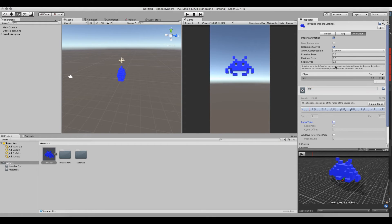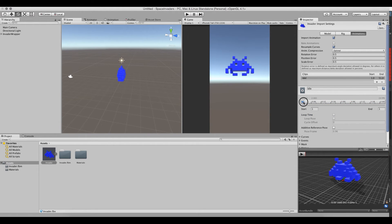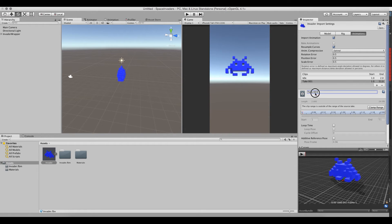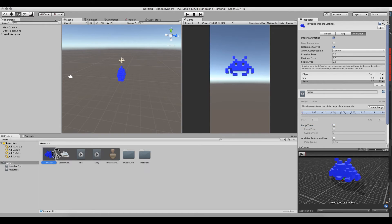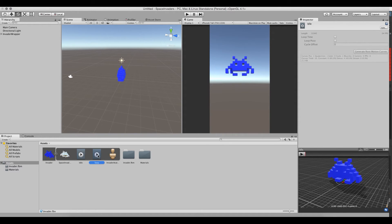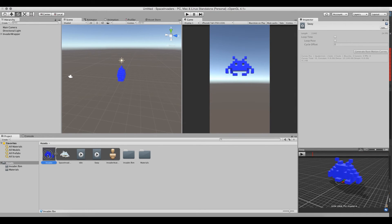Let's take care of that. The first one is Idle — retitle it and spell it correctly. It's not 1 to 51, so clamp the range and set the end down to 2, because I know it's two keyframes. Now we need another clip, so click the plus button and call this one Sway. Hit Apply — Unity creates two animation clips: one called Idle and one called Sway. We can see Idle does nothing, and Sway is all messed up because I haven't clamped the range yet.